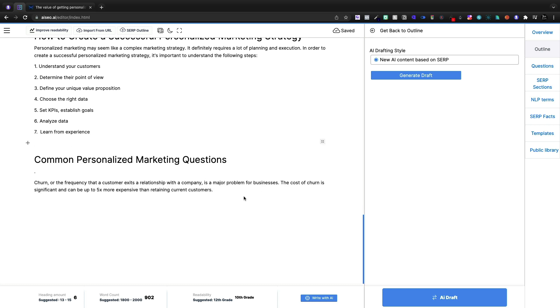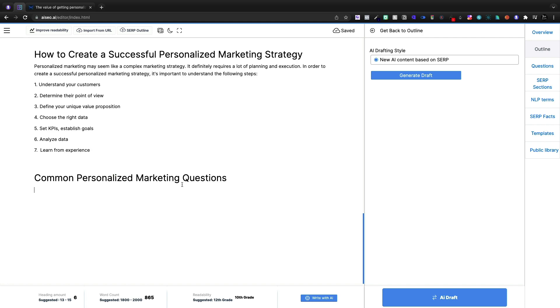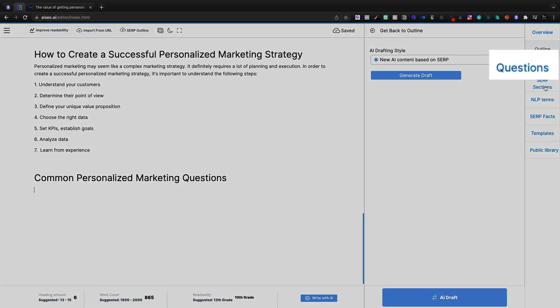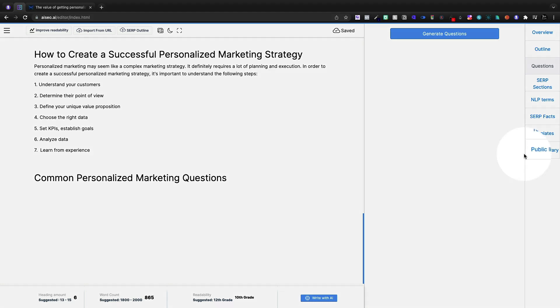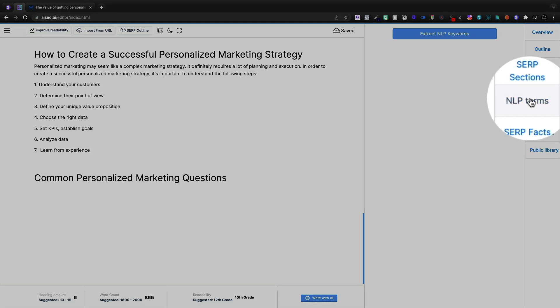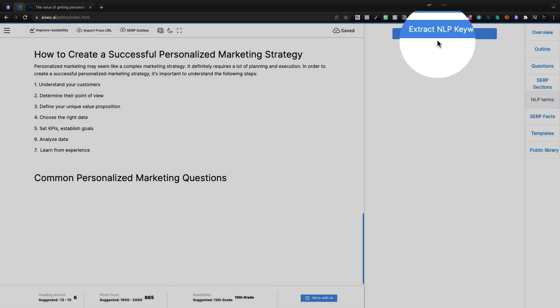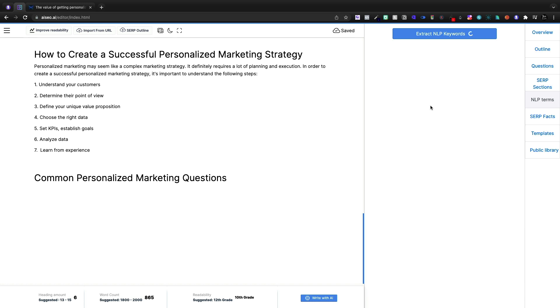Common personalized marketing questions. I'm going to delete that. And then under common questions, I'm going to come to the questions tab and generate some questions. And from these questions, it's not actually generating anything. That's not good.